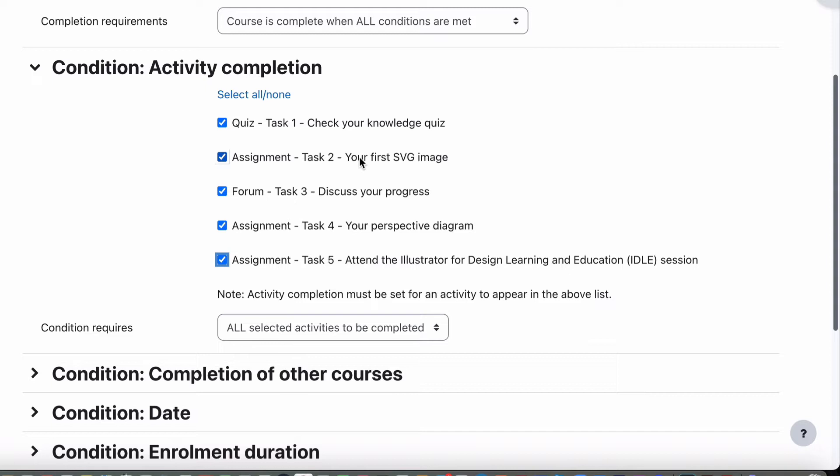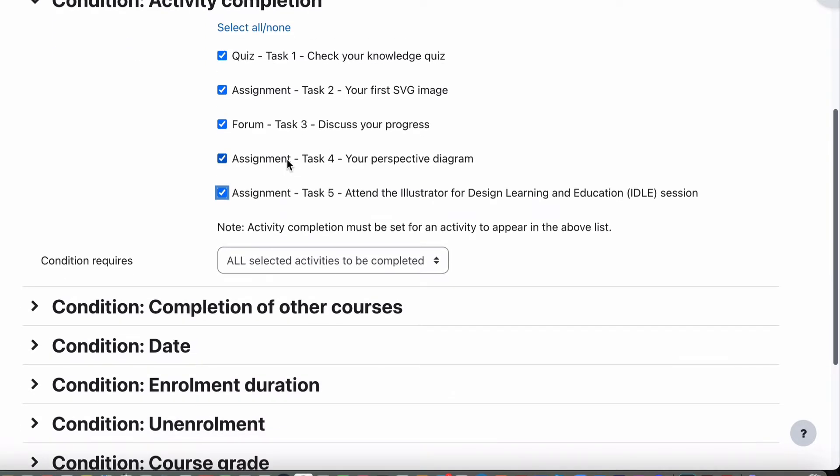The forum, they had to post once and reply twice and then have that graded by a teacher to make sure they did that correctly. Assignment 4 was again a submission.